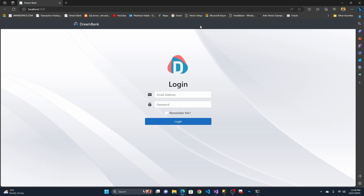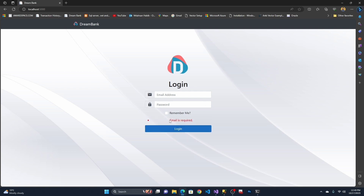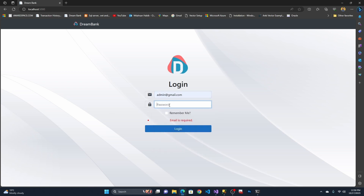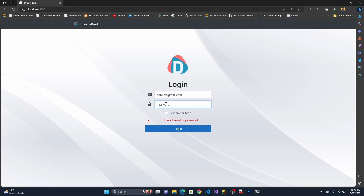You cannot access or view other pages until you are logged in with admin credentials. If you try to access without providing anything, it will show 'email is required.' If you provide the wrong password, it will show 'invalid email or password.' Let me put my actual password.